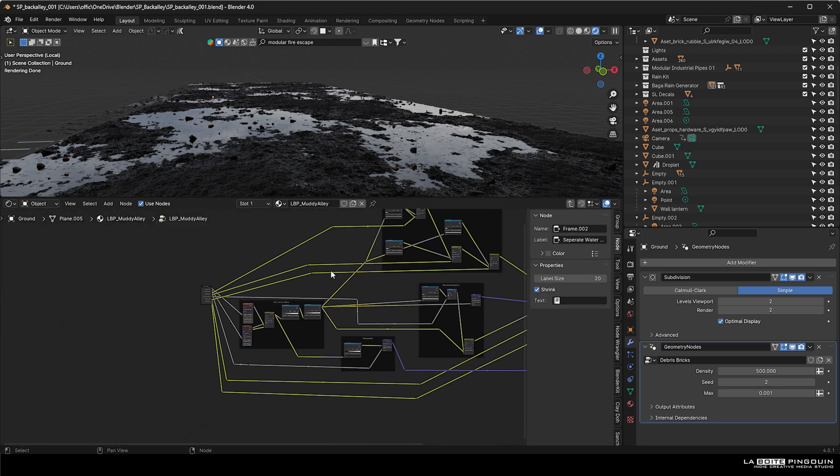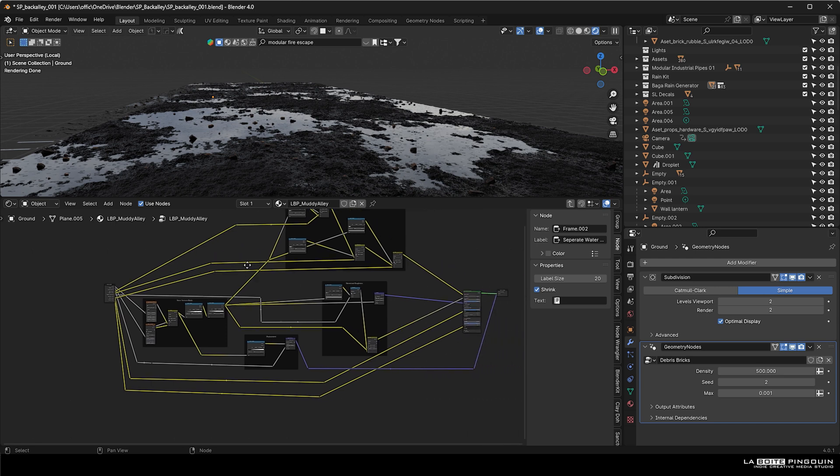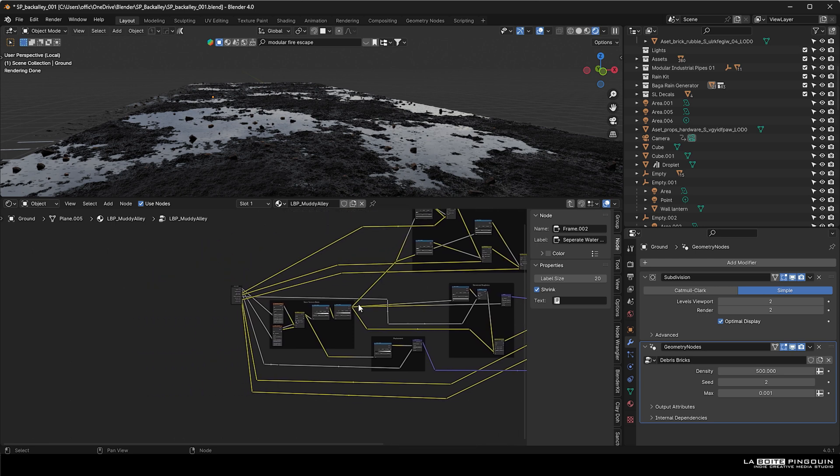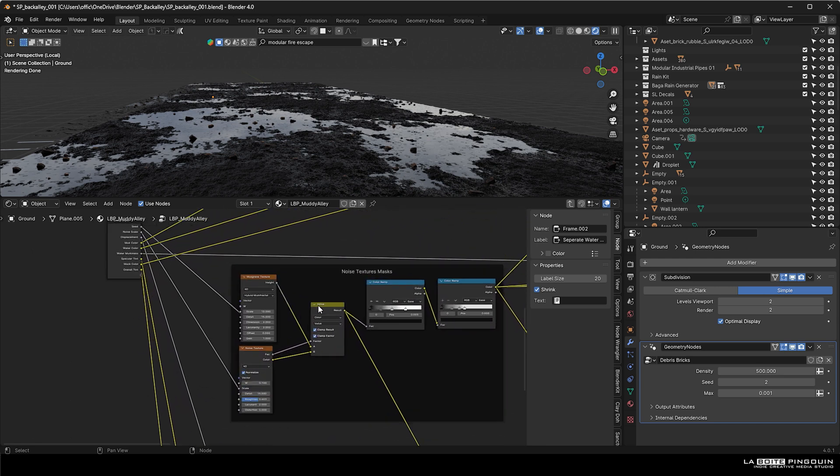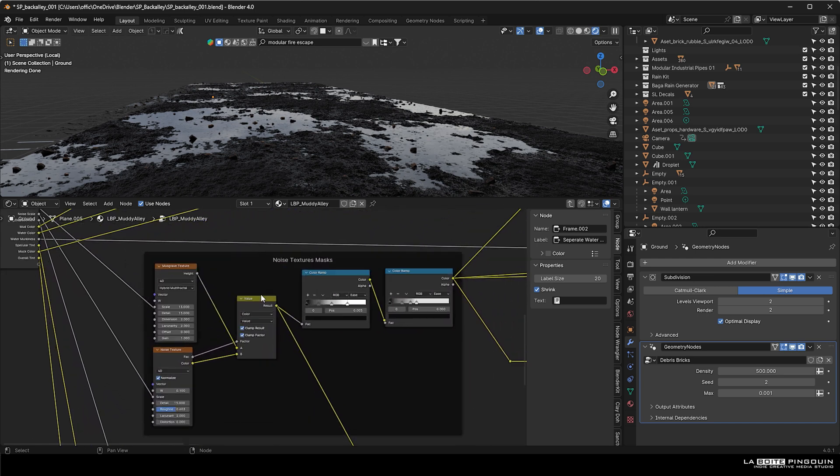This looks pretty complicated at first, but I will try to break it down for you. And it's going to be provided in the description below for free.